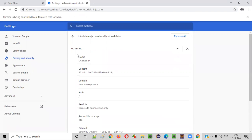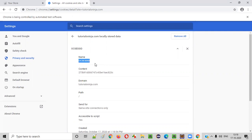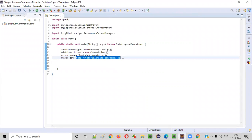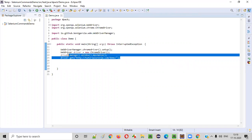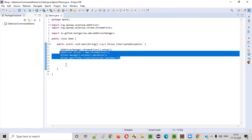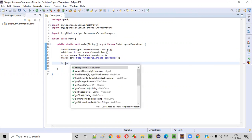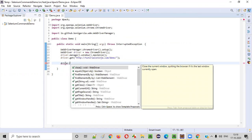Now I want to delete a particular cookie — specifically the OC session ID cookie. I'll copy the name of this cookie and go to the script. After opening the application and once it adds those three cookies into the browser, I want to delete the one having the name OC session ID.